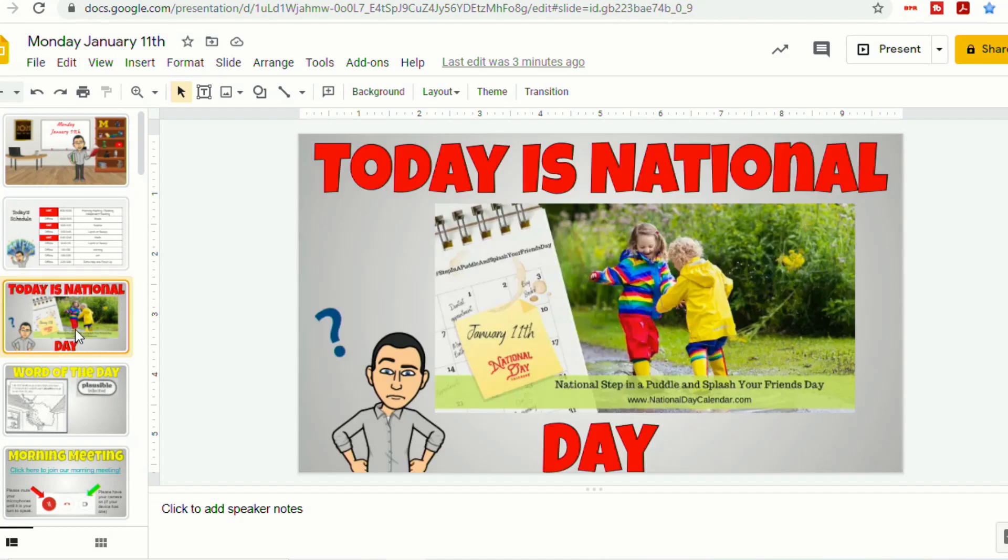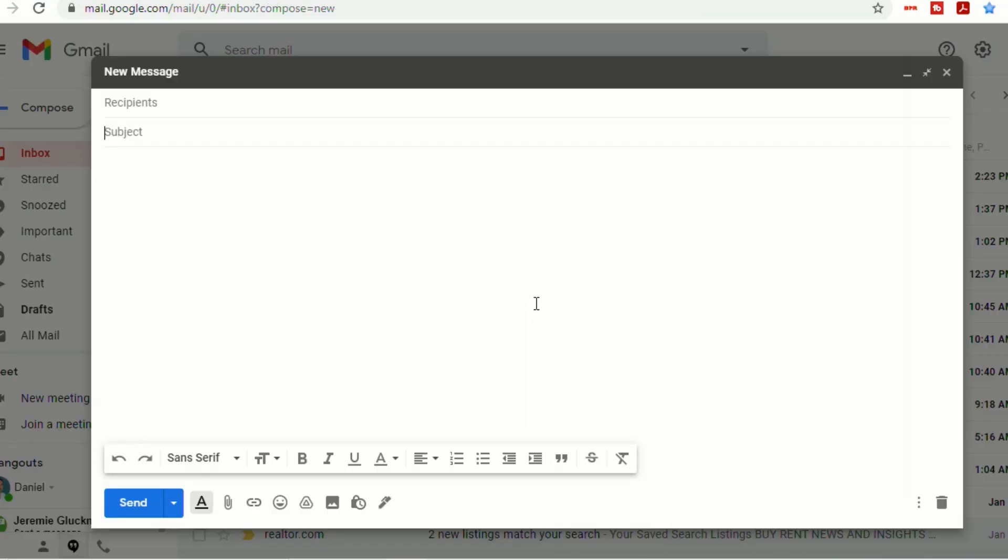And today I'm going to show you how you can easily add these Bitmojis into your Gmail. So when composing a new email in Gmail, this is what the bottom of your Gmail normally looks like.